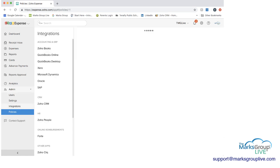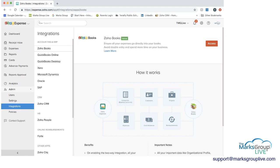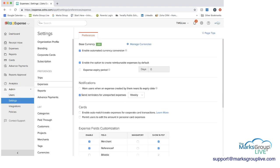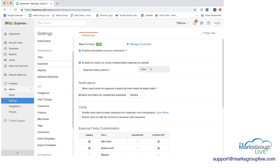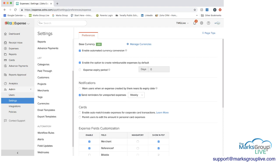And then again you can integrate Zoho Expense with other Zoho apps as well as QuickBooks, Microsoft Dynamics, Oracle, etc. And then finally we have the settings where you can set the preferences on different things. So that's from the employer standpoint.